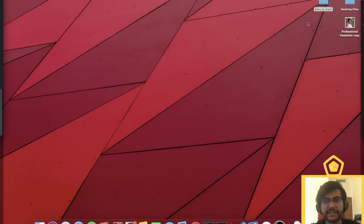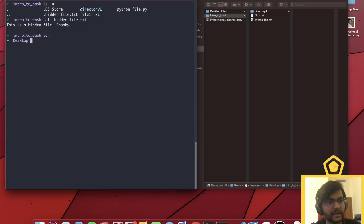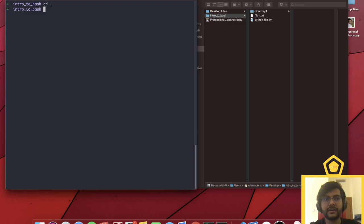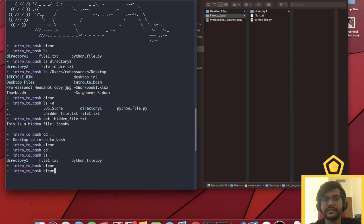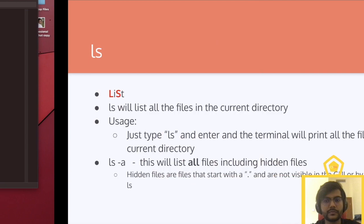For example, we can see intro to bash is on the desktop. If I do cd dot dot, it'll move us up into the desktop, because the desktop is one level higher. Similarly, if I type cd with a single dot, it won't do anything because it remains in the same folder. And if I do ls dot, it'll list all the files in the current directory. Also, the clear command doesn't actually clear your screen — it just scrolls down so you have a fresh page to work with.